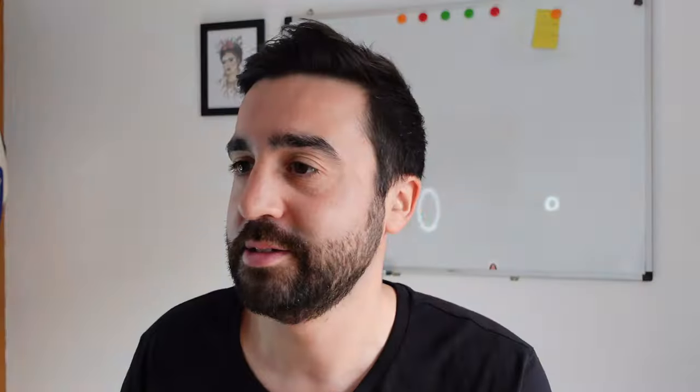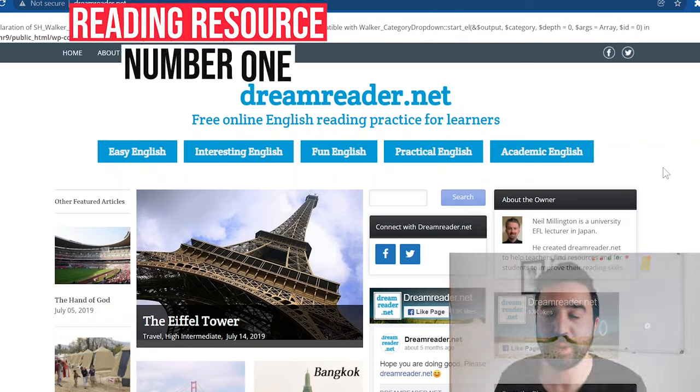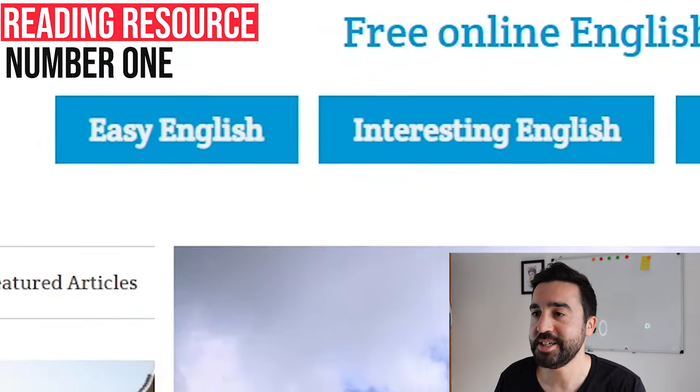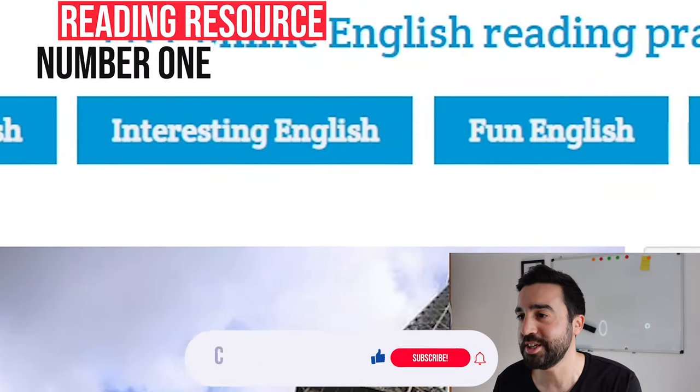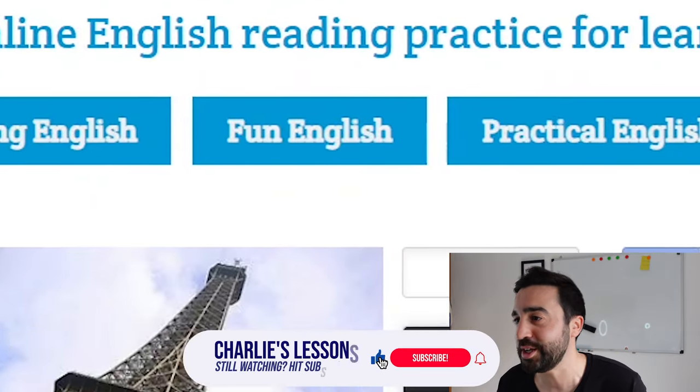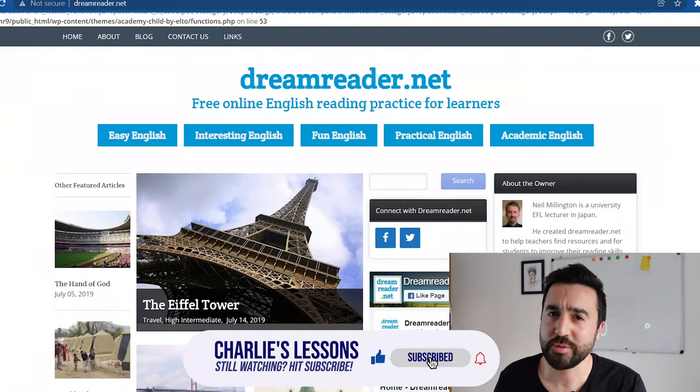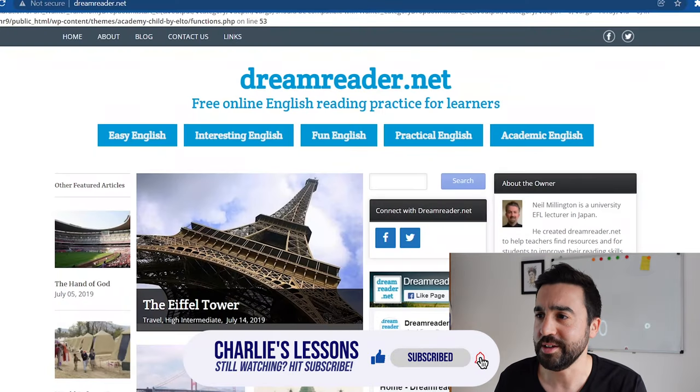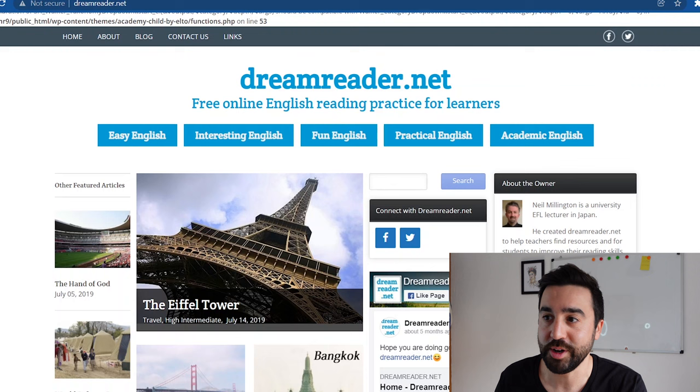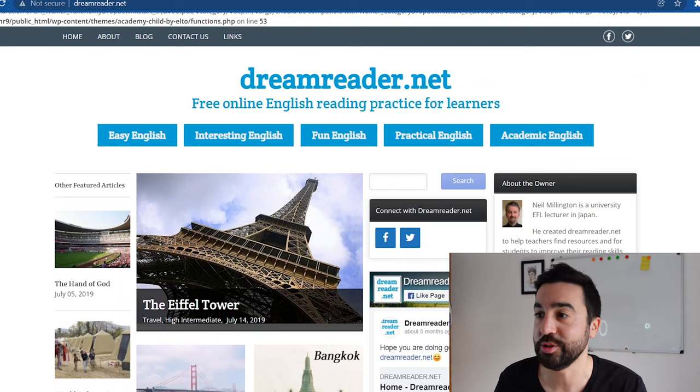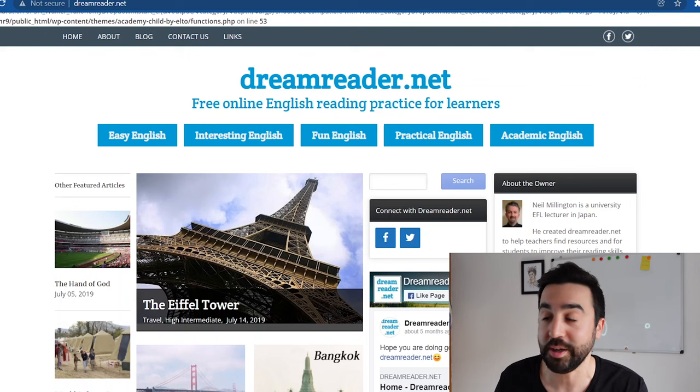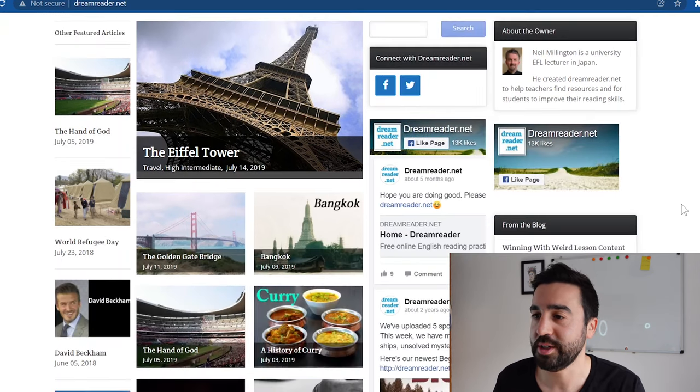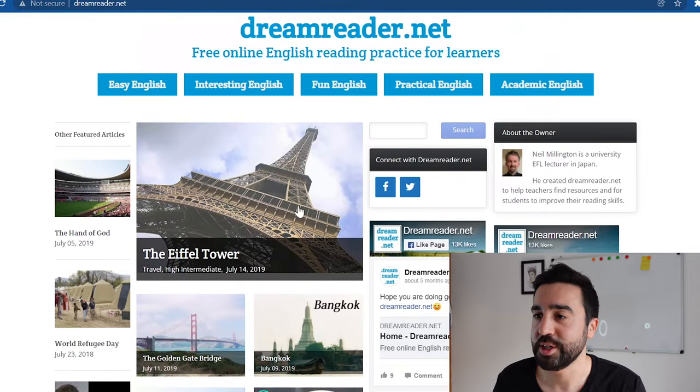Dreamreader.net. When we go onto this website we can see that we've got easy English, interesting English, fun English, practical English, academic English - everything you could need if you're teaching any kind of level, age, or topic. The home page has all these different stories that we can read.